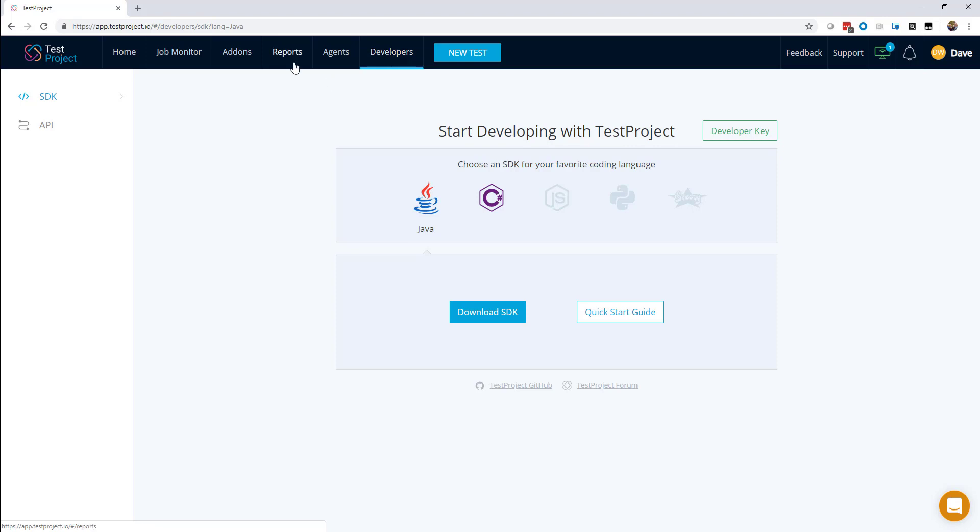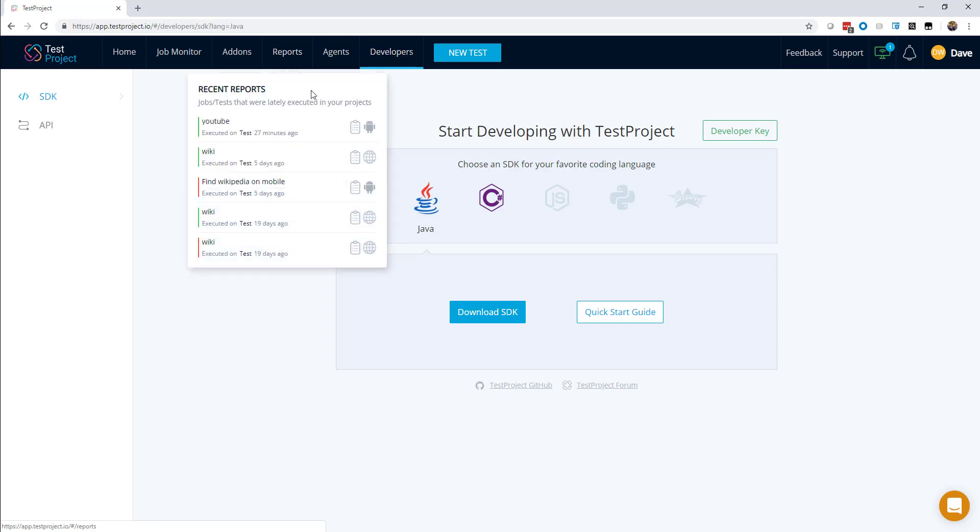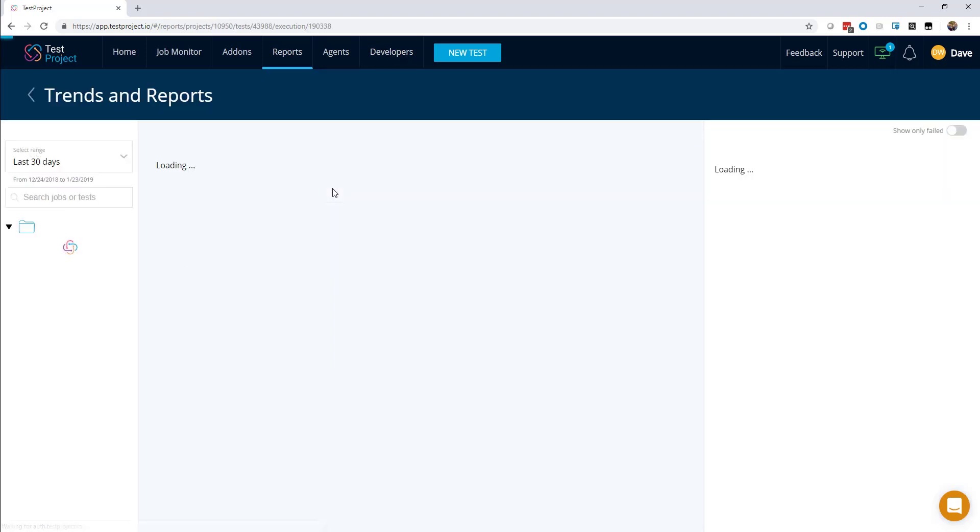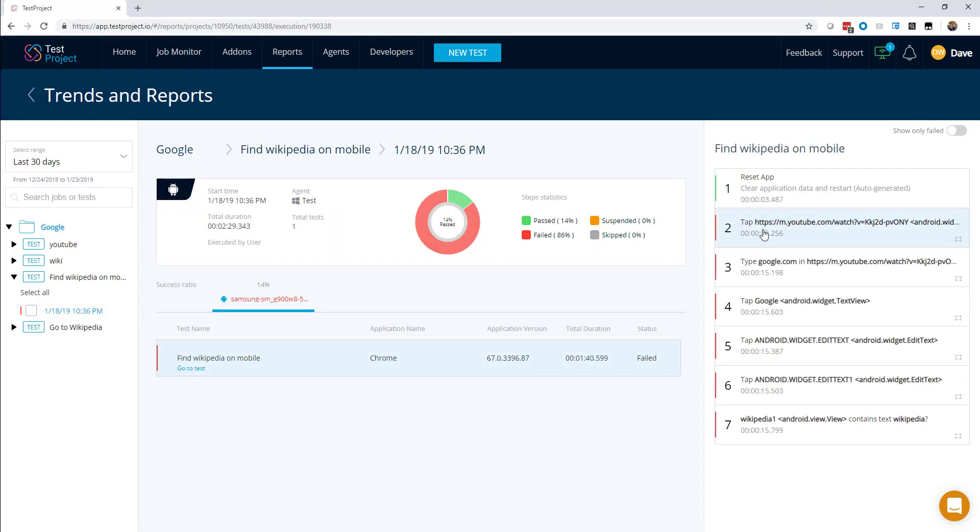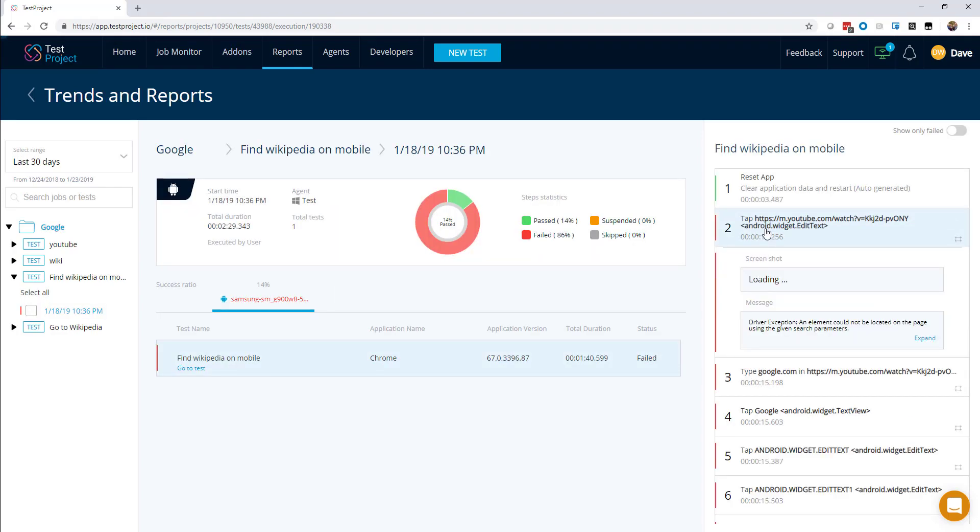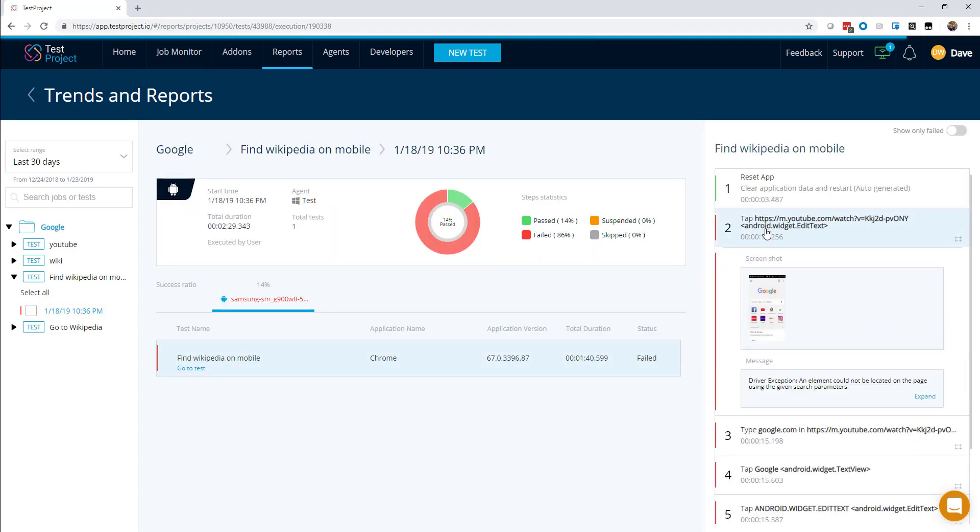There is also extensive reporting and analytics available for you. This can help with debugging failed tests, and it can help you to see trends across tests and across projects.